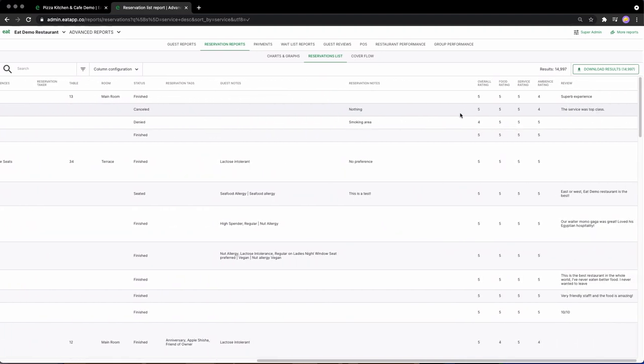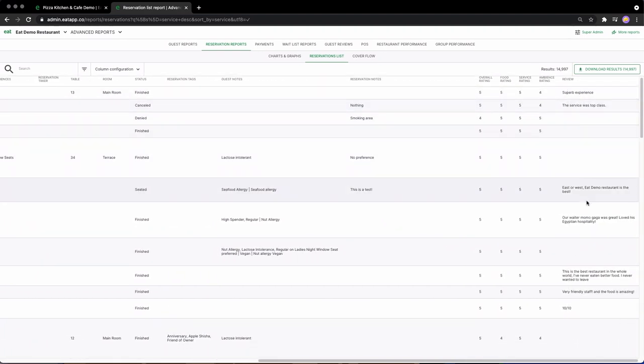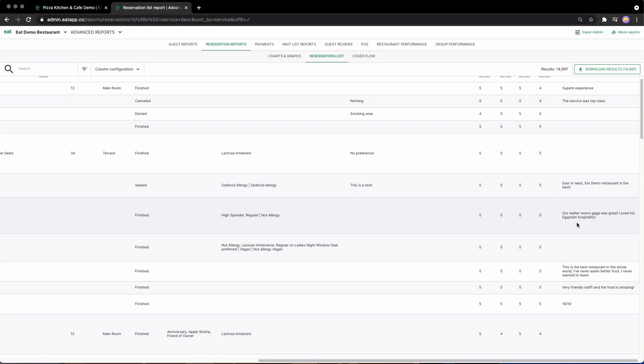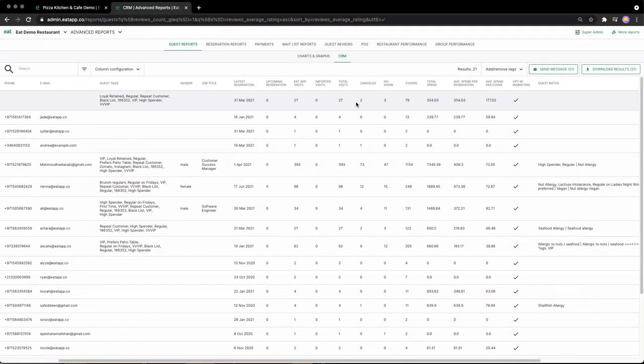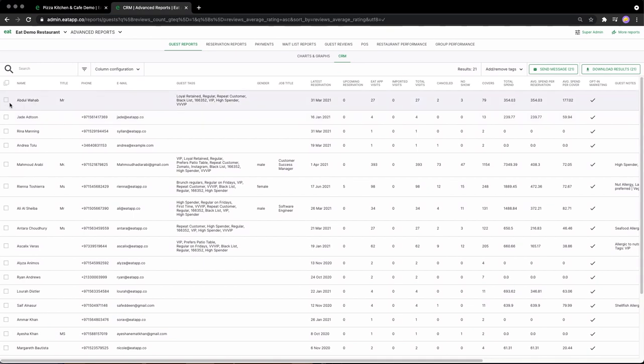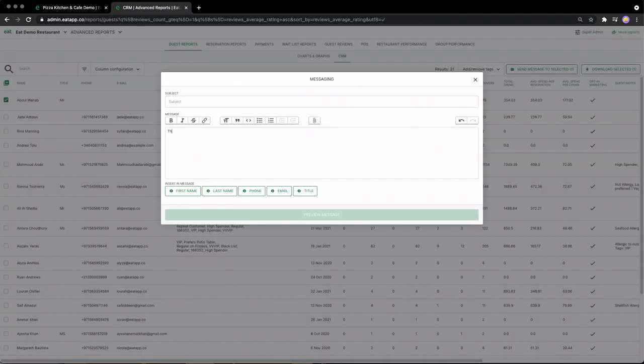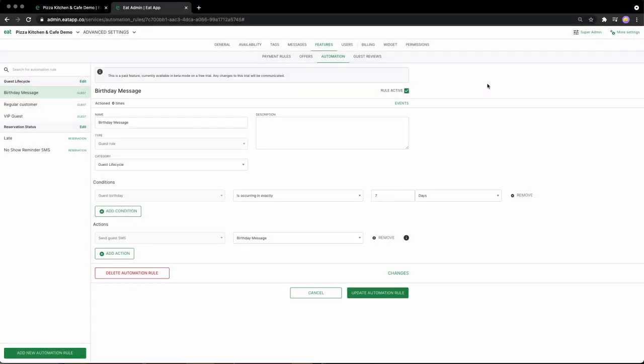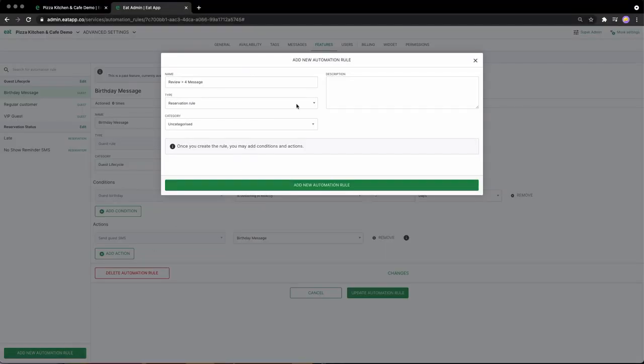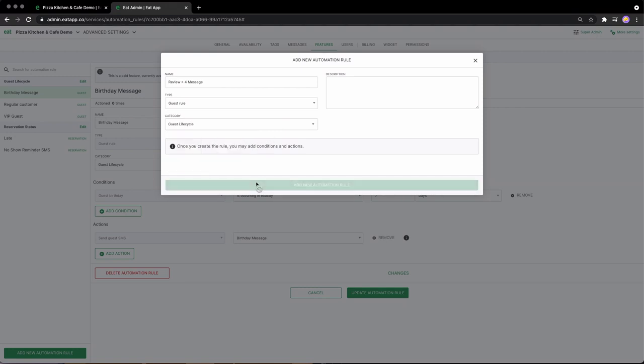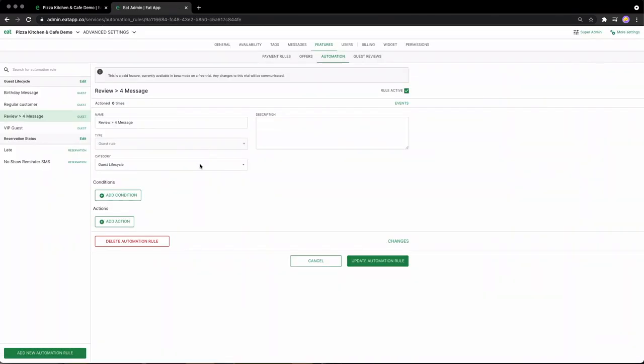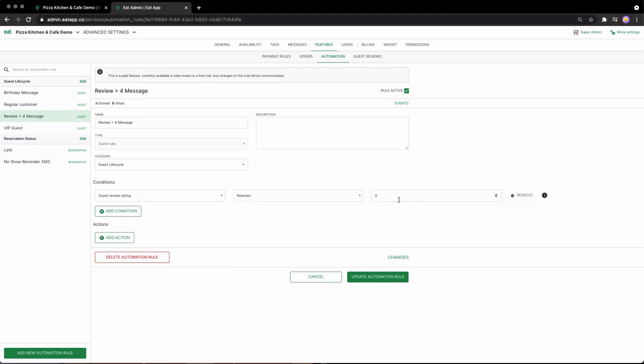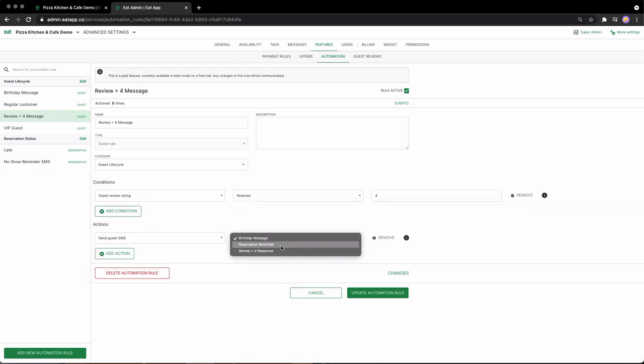This means you can automatically collect important feedback in the background and make reviewing what your guests think part of your daily routine. Restaurants using EatApp's feedback system generate an average of 119 reviews per month. Of course, you can manually respond to every single one of these messages, or you could set up automated rules to respond based on your guest's review score. This means you are not only continuously collecting feedback in the background, but also responding and thanking those that gave you a high score, and apologizing and sending a custom offer to those that left you a bad review.